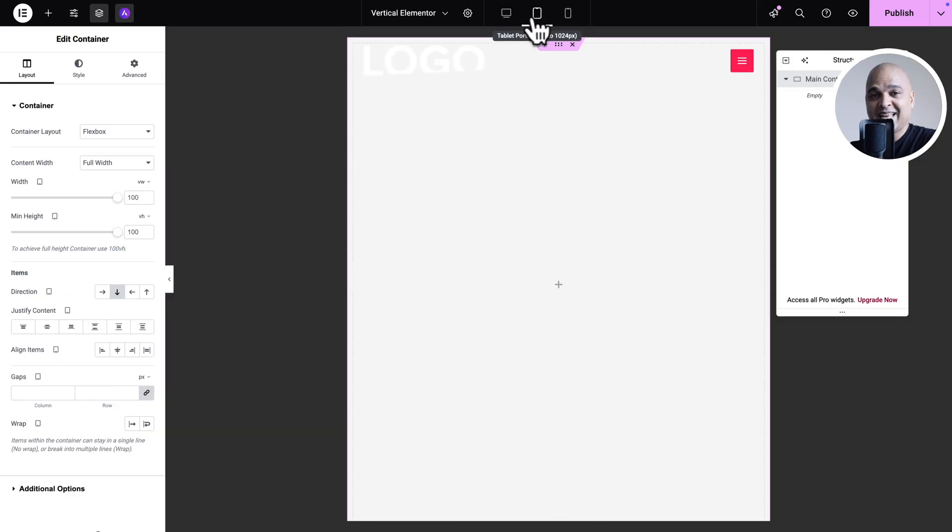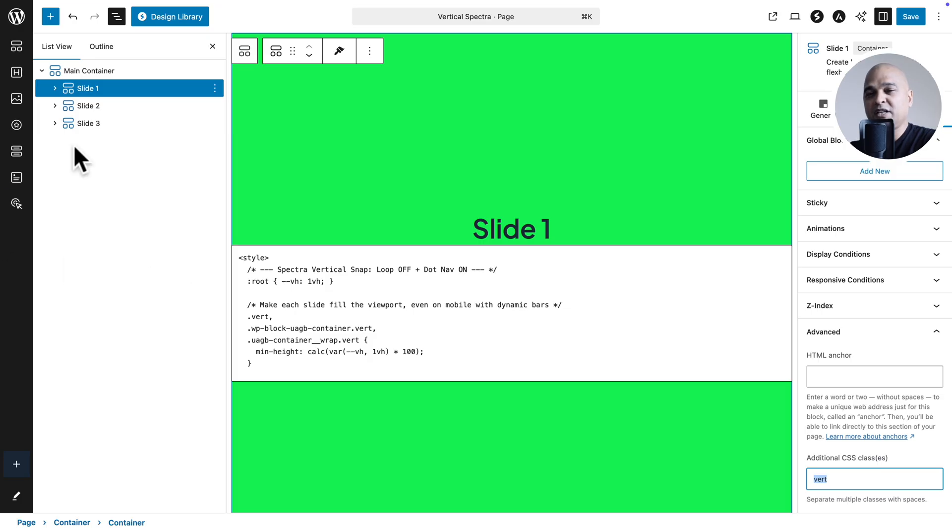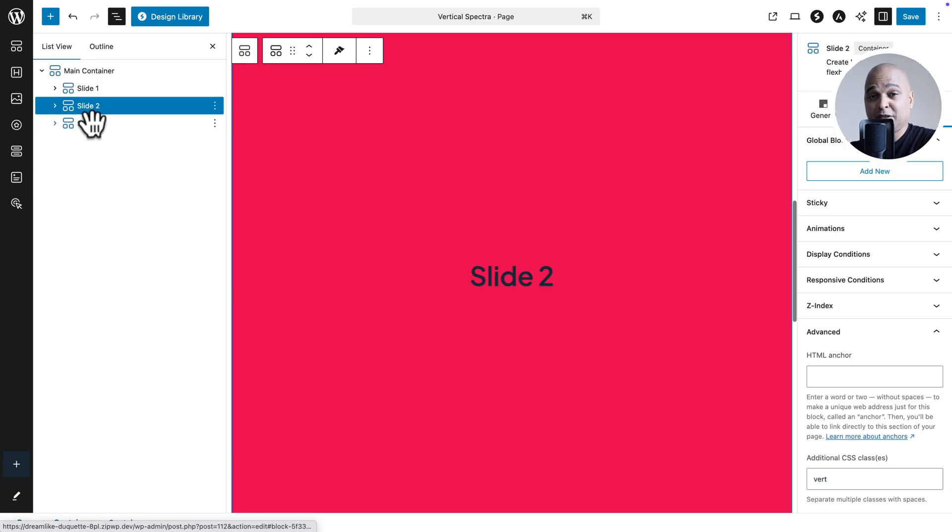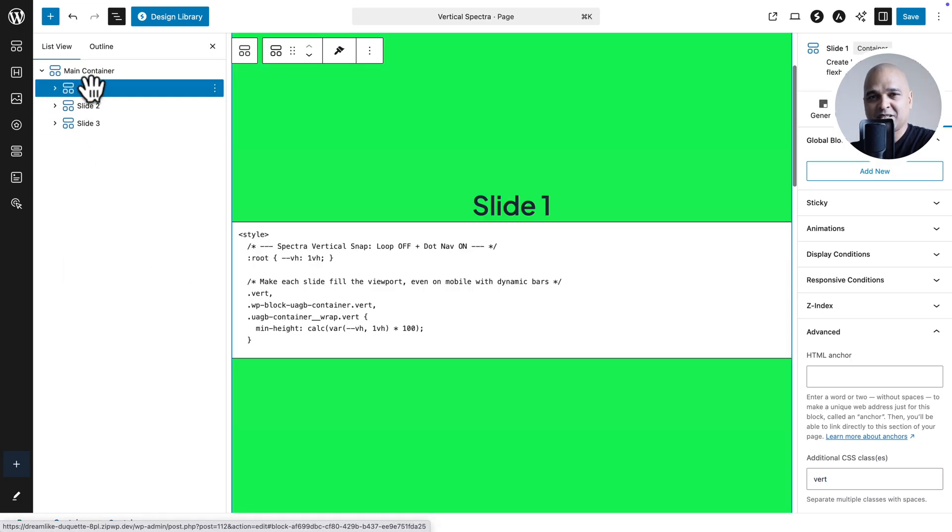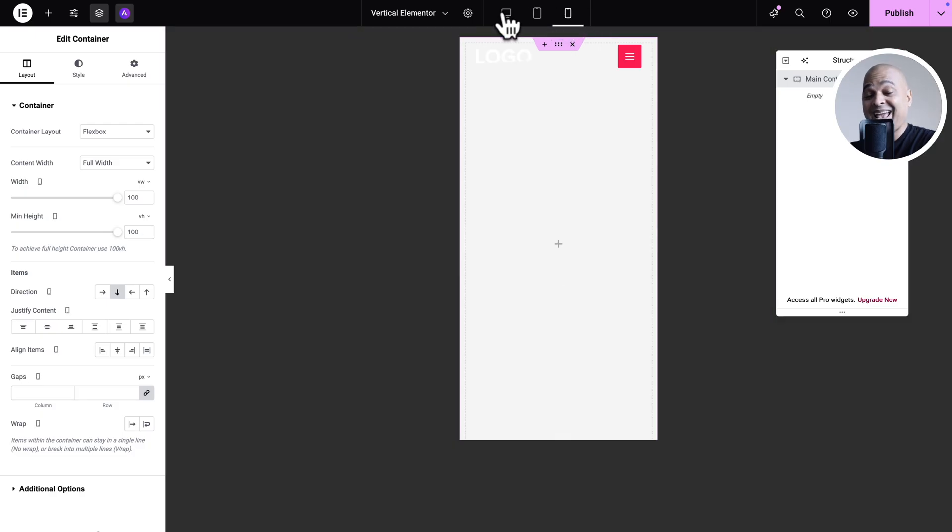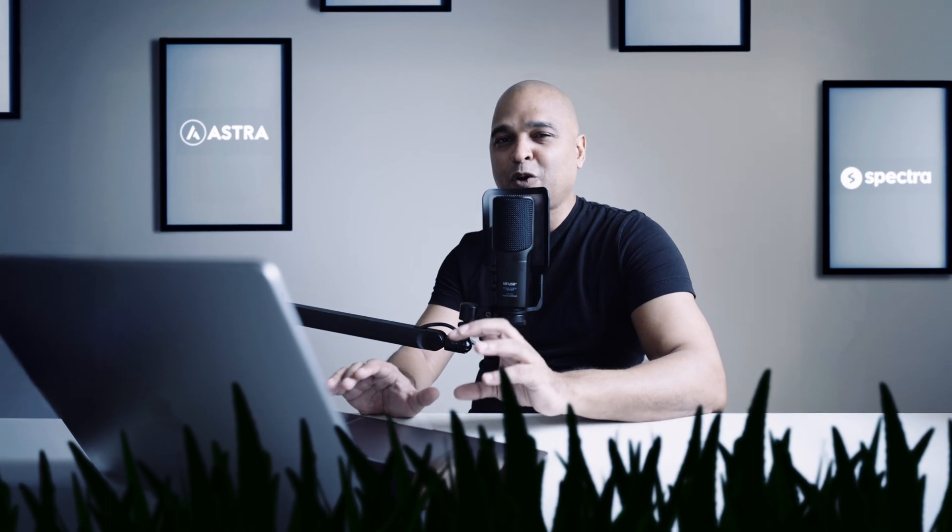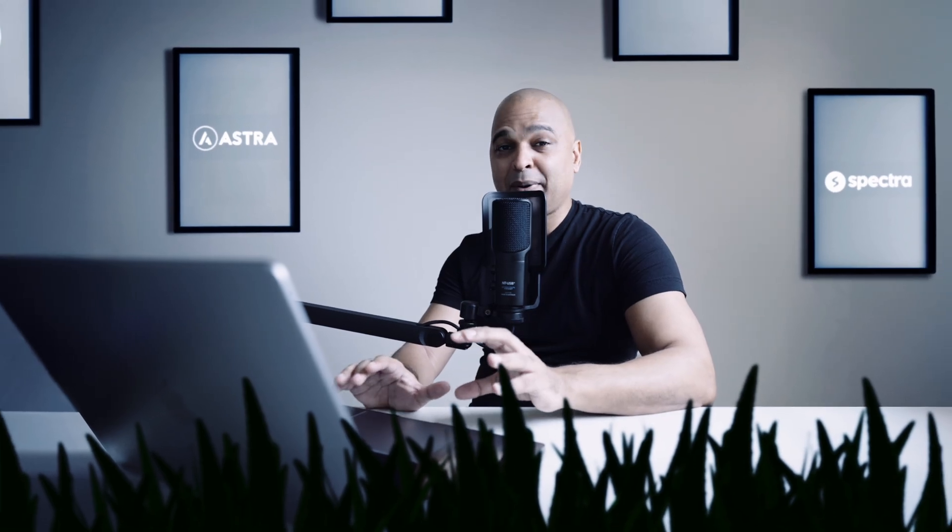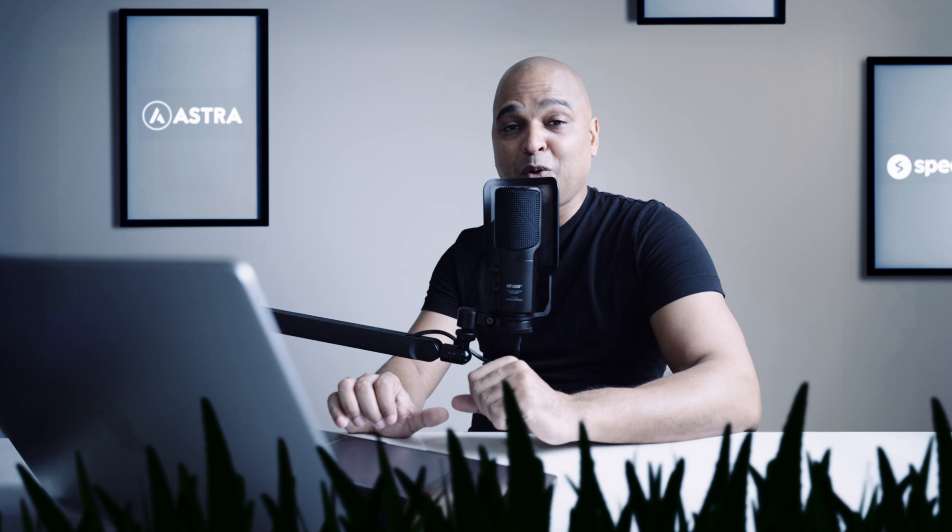And for this video, I'll be using the Elementor page builder. But if you're using the Spectra page builder, the principles are the same and I will show you how it works. And for both Elementor and Spectra, you need a little bit of code for the magic to happen. And all you need to do is just copy it and paste it. So no panic here. And of course, the code will be accessible through a link in the description of this video.